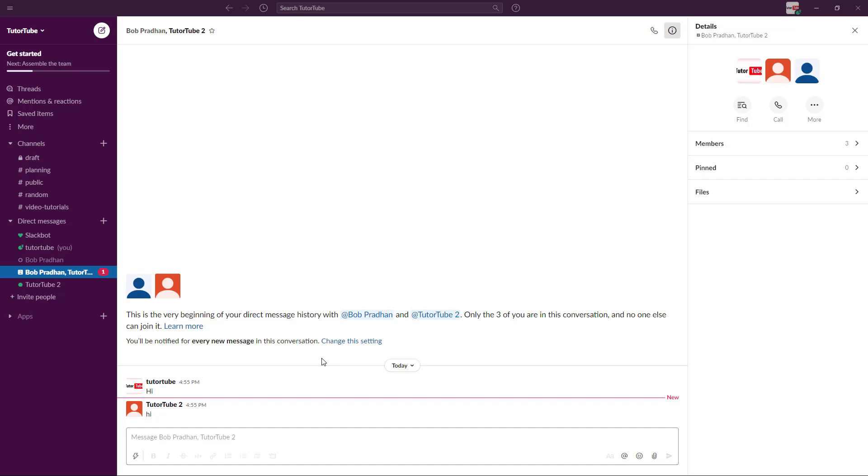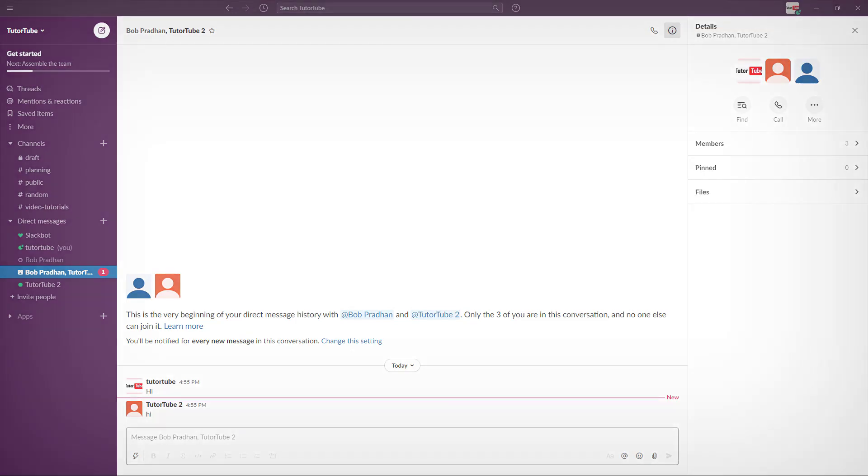That's how you can directly message members in a group. Hope you guys learned something. As always, please like, comment, share, and subscribe.